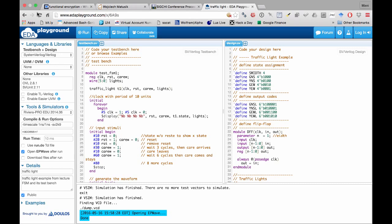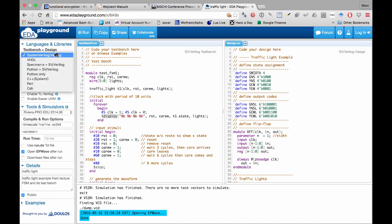Here's how EDA Playground looks. On the right block you put the Verilog design code—I've put the traffic light FSM code. On the left block you put the test bench with the initial block, input patterns to change, and the display to monitor the output. You choose your simulation tool—for example, Riviera, which is for a special type of FPGA for Altera. You name your design and press Run.